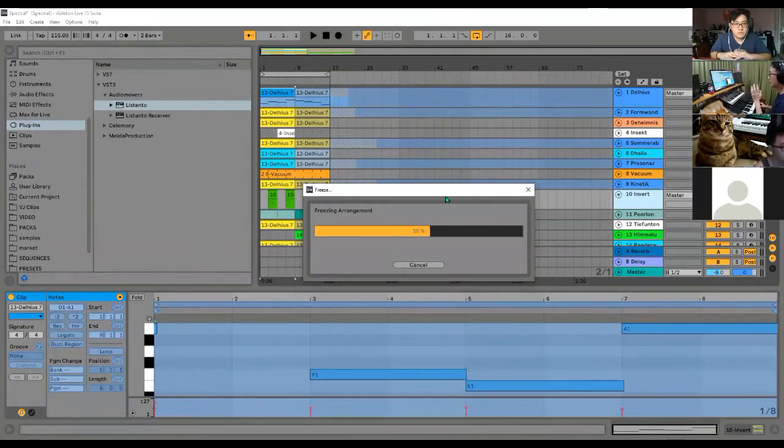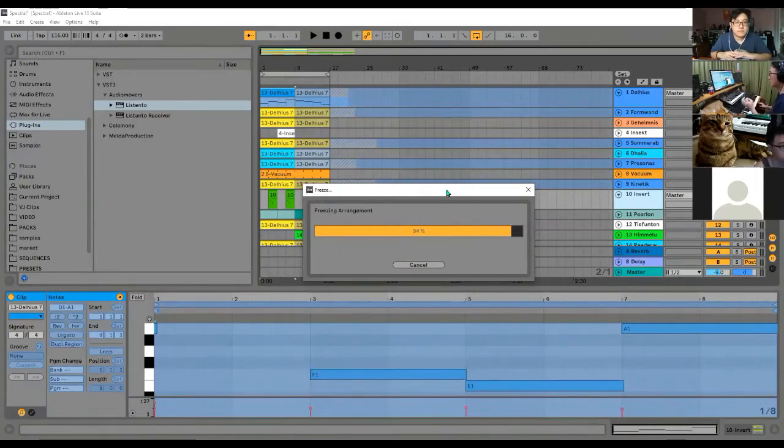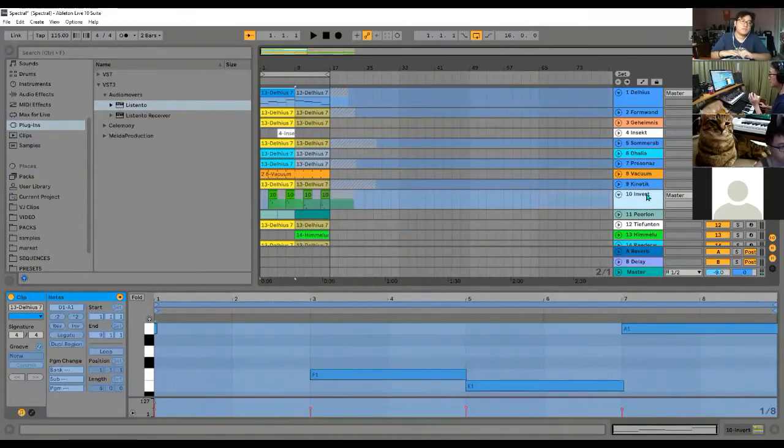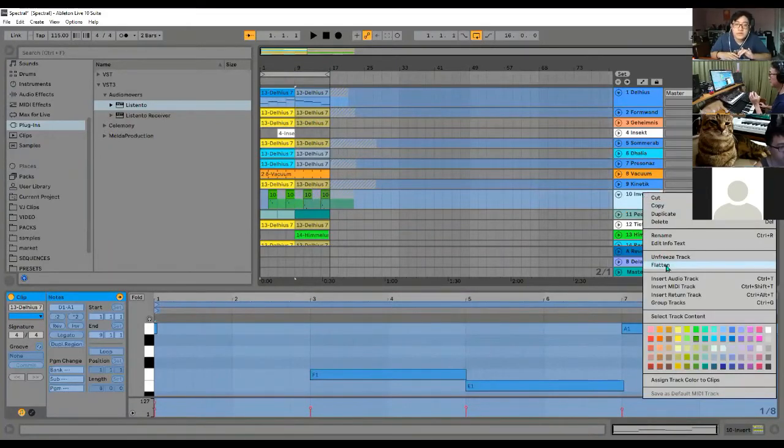Because when you send it to your friend using Live Lite, they'll say, 'Hey wait, I still don't have Wavetable. What am I supposed to do?' So you want to do one more step: right-click again and choose Flatten. Can you all see the word Flatten?